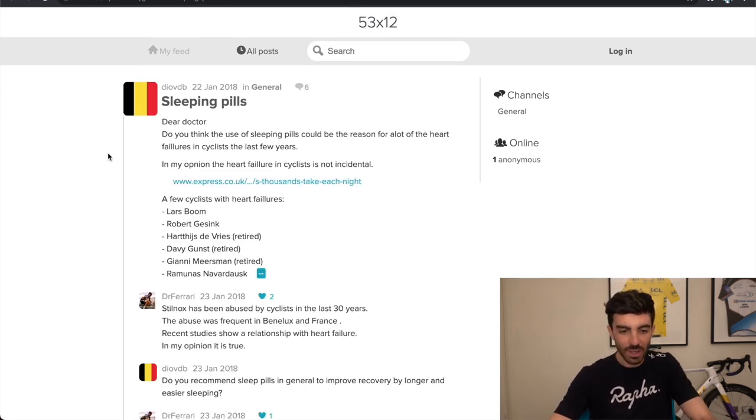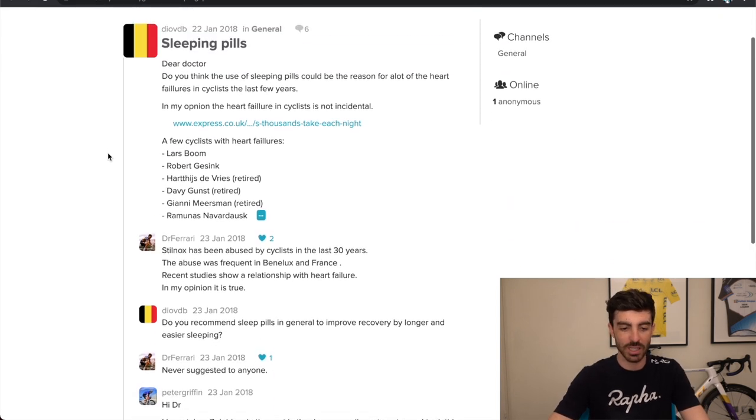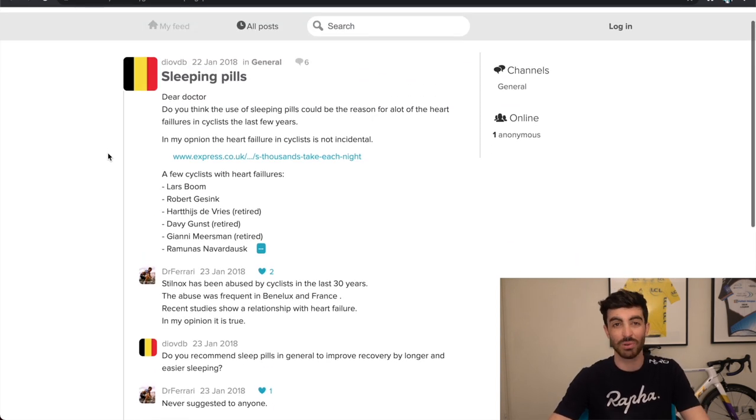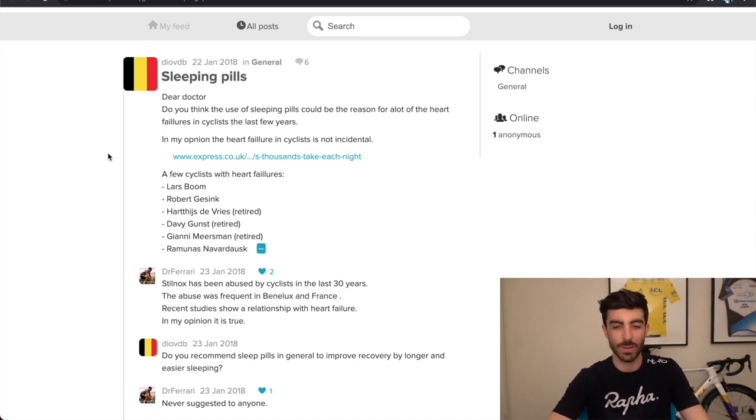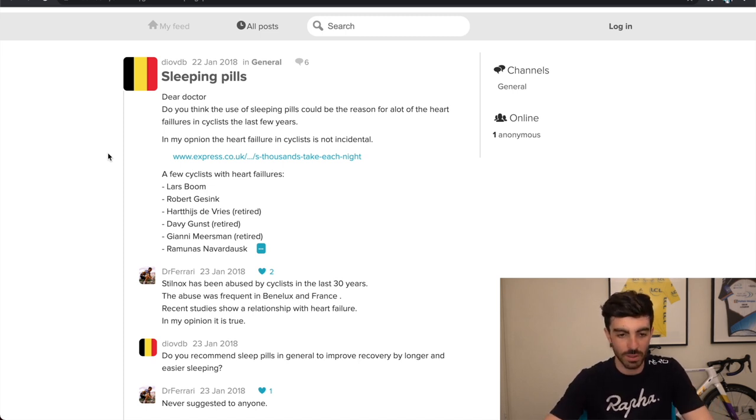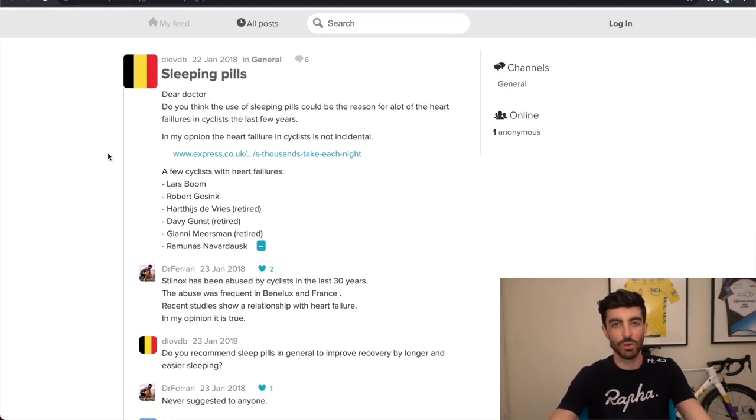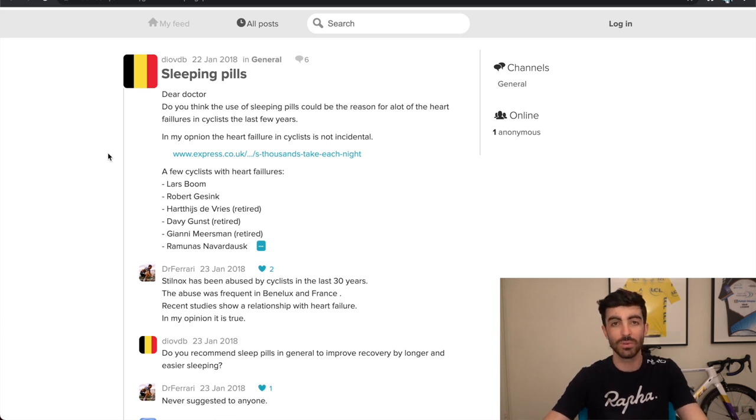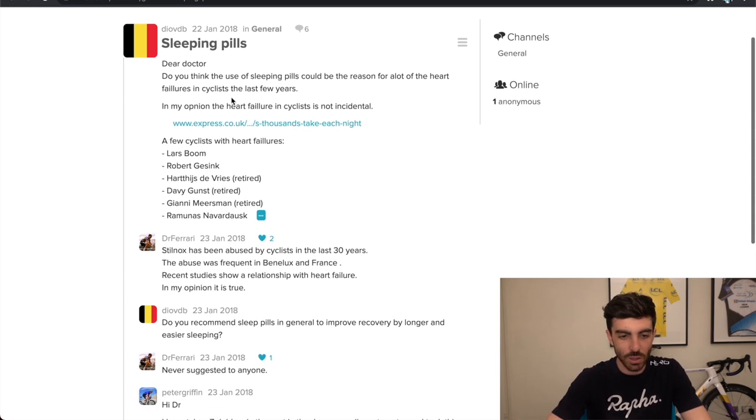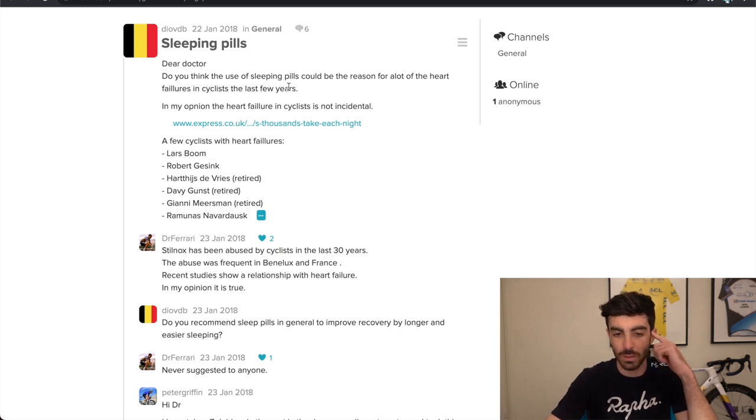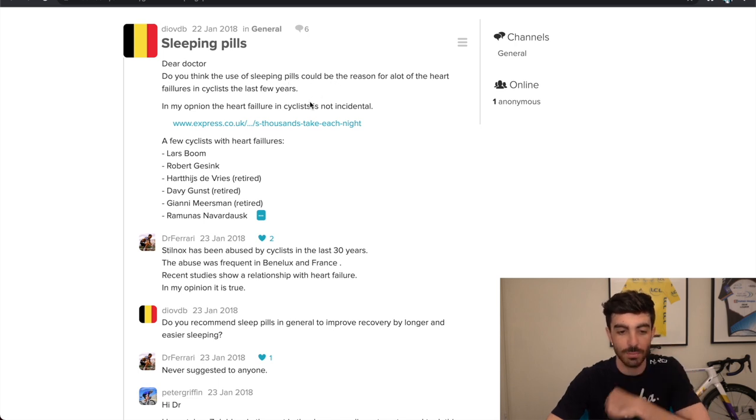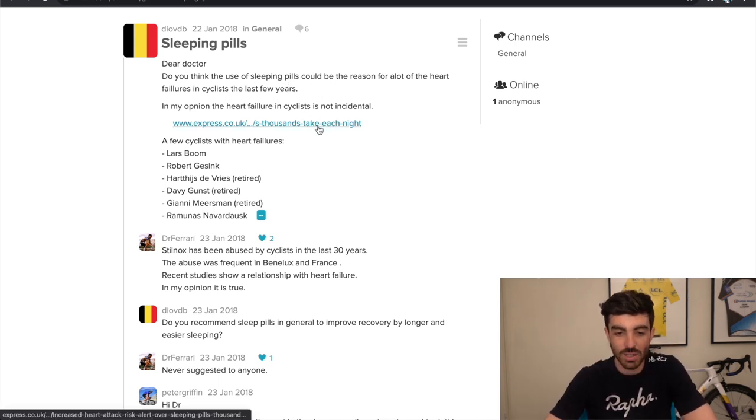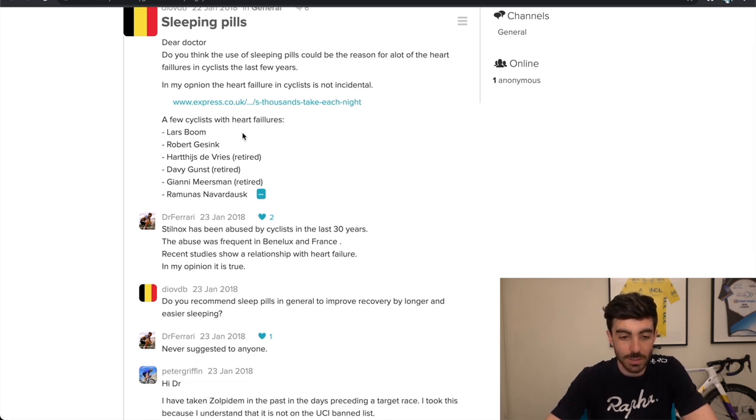Next thread, sleeping pills, bit of a longer one here. So let's have a read through. I thought this was pretty interesting. He's obviously got a very good insider knowledge on some of this stuff that goes on in the world tour. We can't take everything he says as pure truth, but we can take it on board, take it on notice if you will. Dear doctor, do you think the use of sleeping pills could be the reason for a lot of heart failures in cyclists in the last few years? In my opinion, heart failure in cyclists is not incidental. A few cyclists with heart failures.